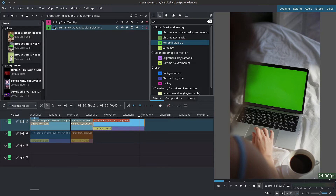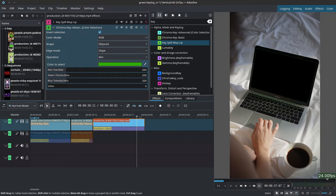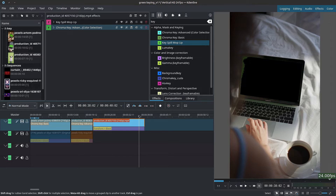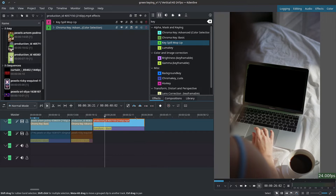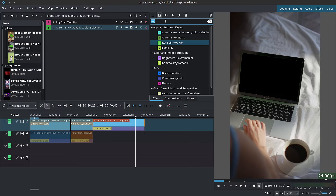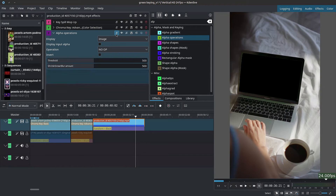Once that's done, go back to the chroma key to grab a sample of the new screen. Move to an area where the hair covers the screen and make adjustments to try and grab more of the screen — though as you can see it's still not a perfect grab. To refine further, look for Alpha Operations, which is still inside Alpha Mask and Keying. Add the Alpha Operations effect and turn off the keyframes.